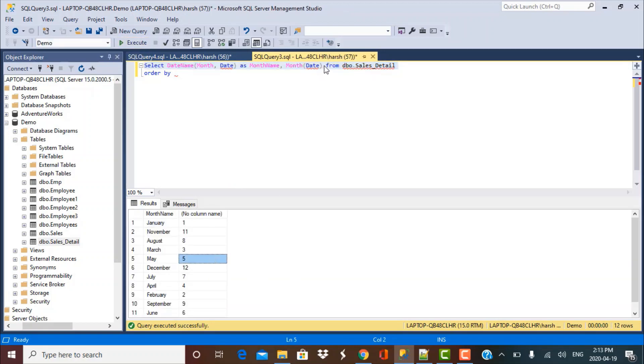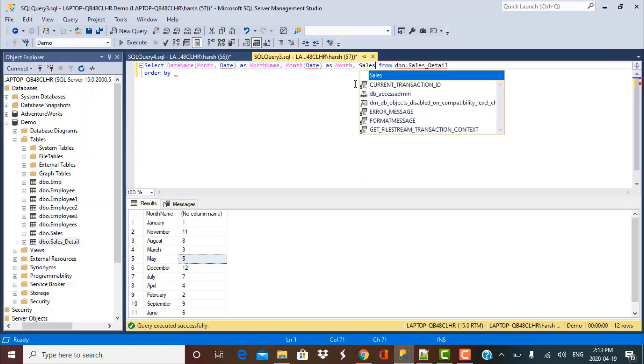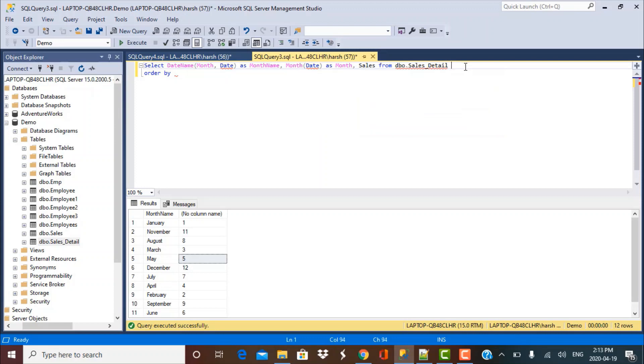We can put this as month. And let's take the sales data as well, sales from this table. And now execute this query so that we have more clarity.